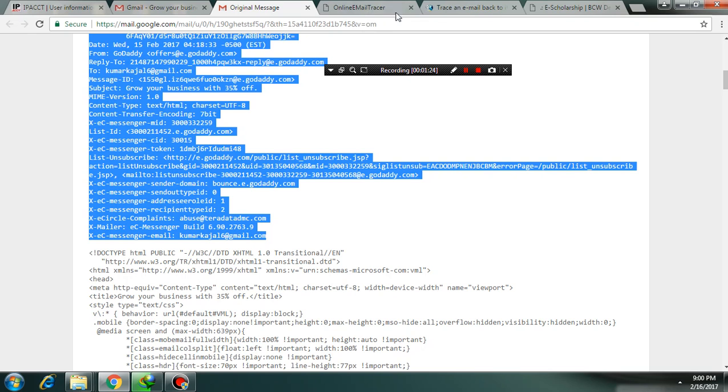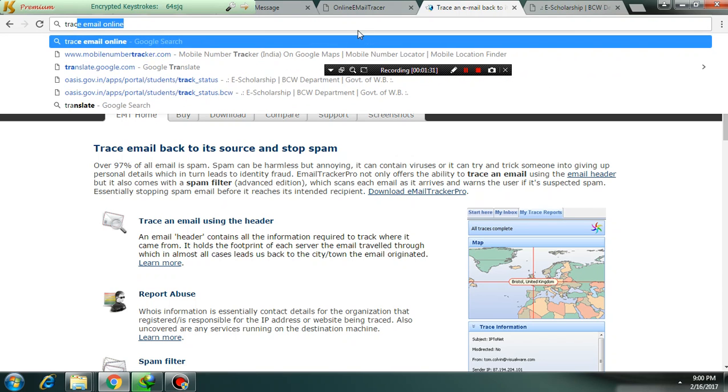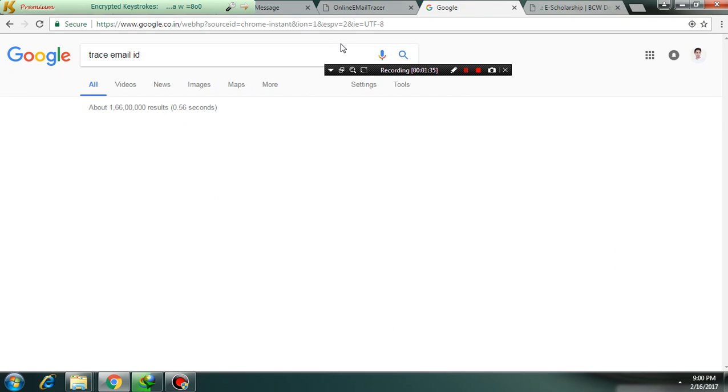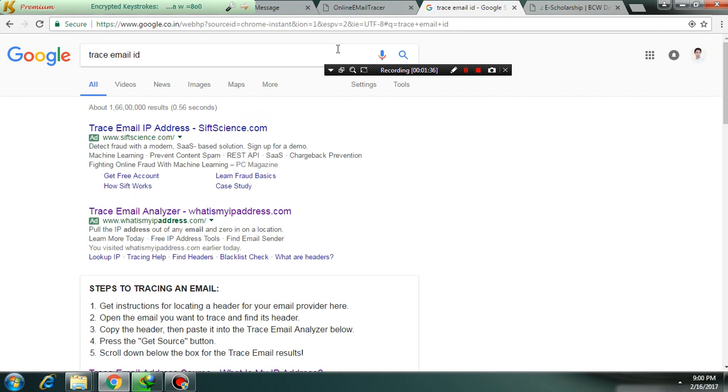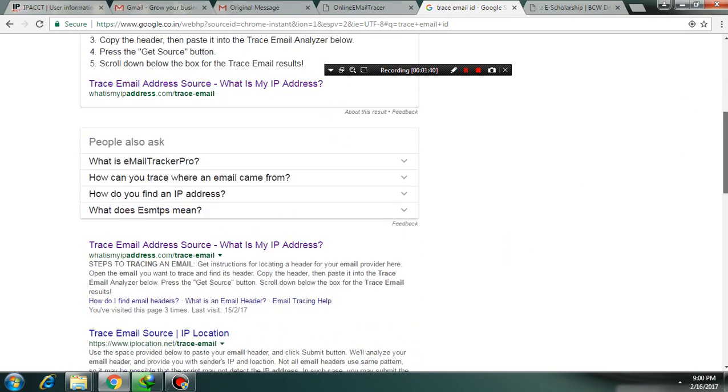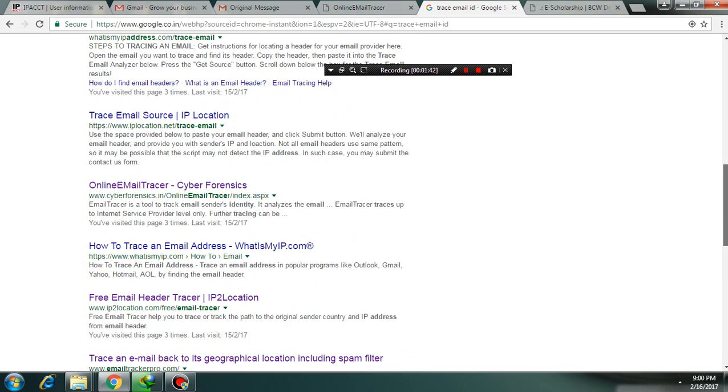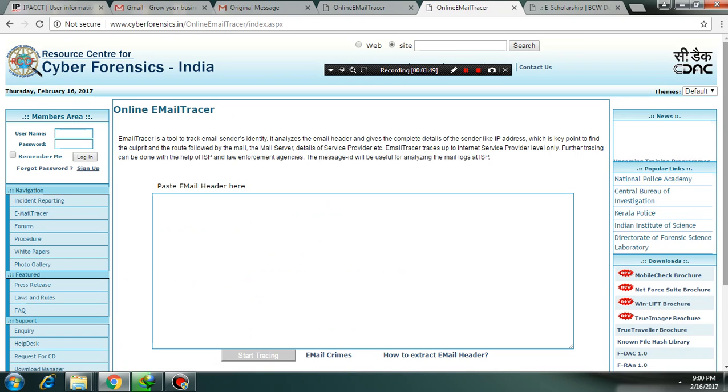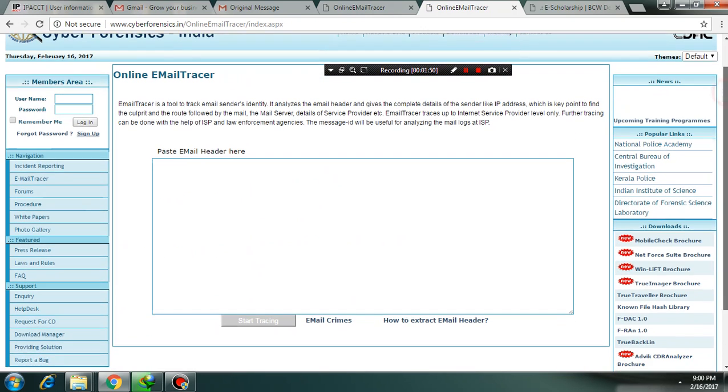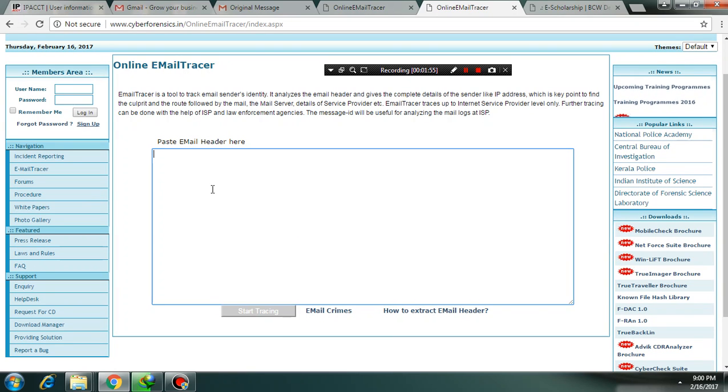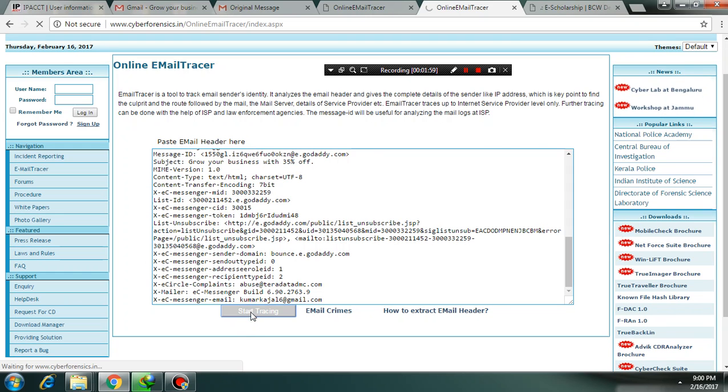Now go to Google and search for trace email ID. You will get multiple sites. Check this link, CyberForensics. It is a good one. And here all you have to do is paste the header you have copied. Paste it and click on start tracing.